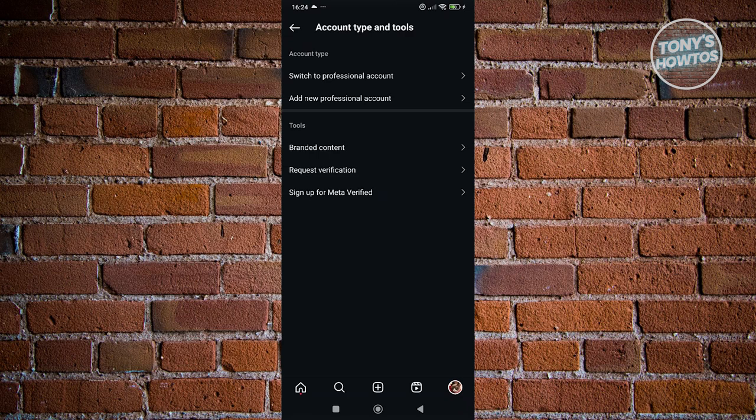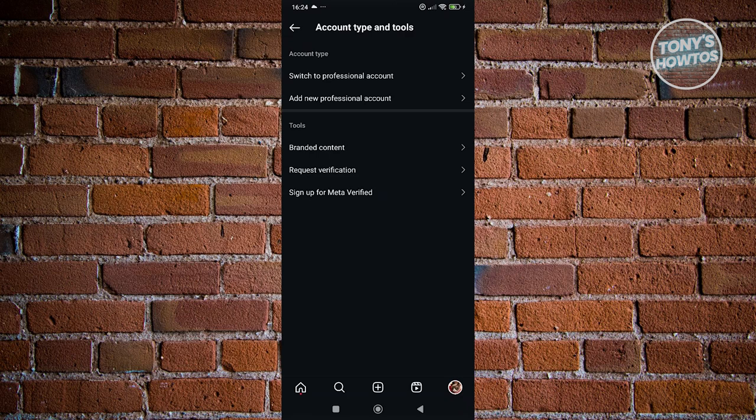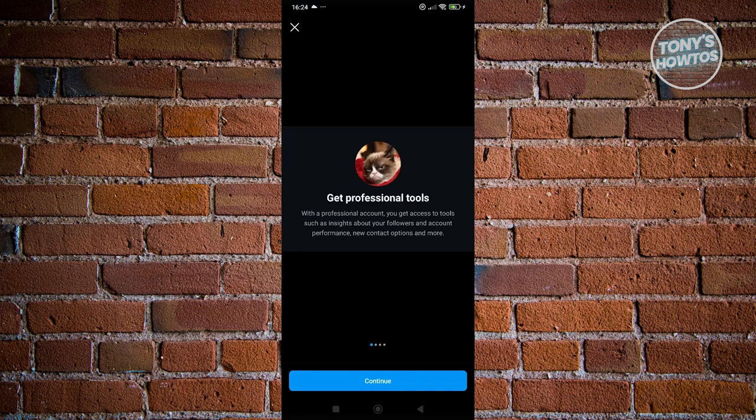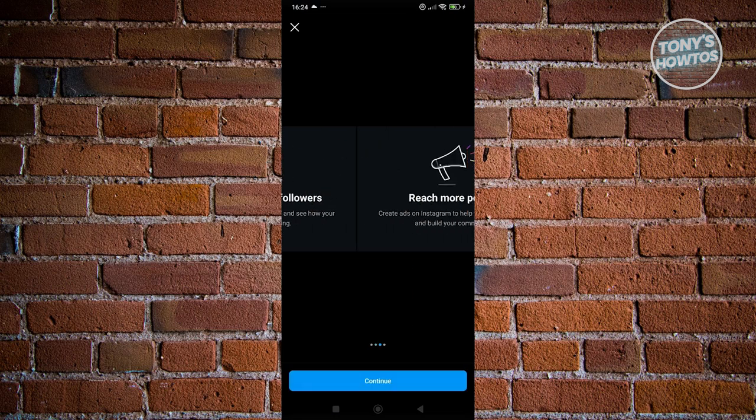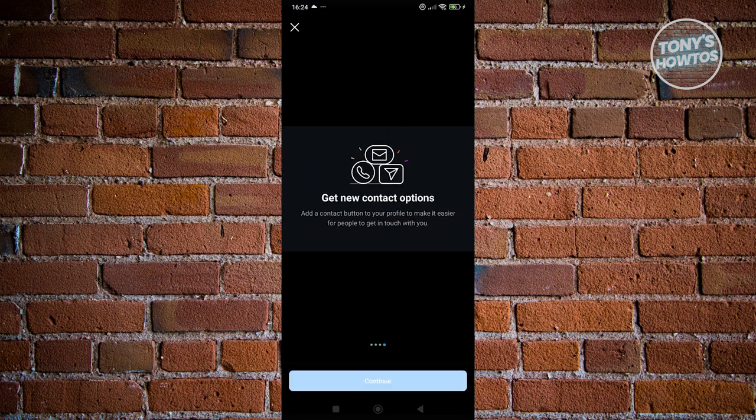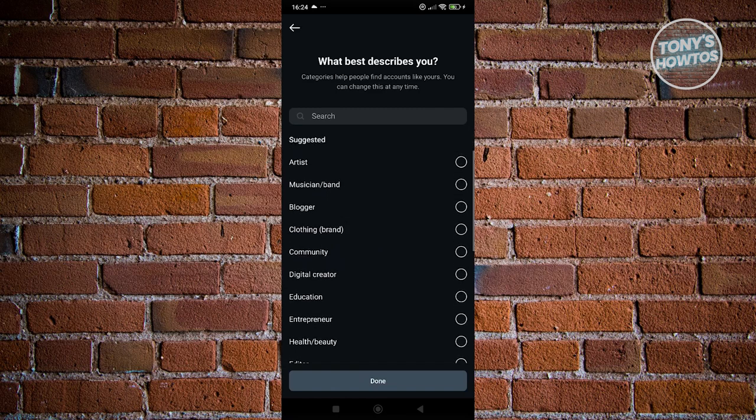Now from here, you want to click on the option that says switch to professional account. Let's go ahead and click on continue, continue, and continue.